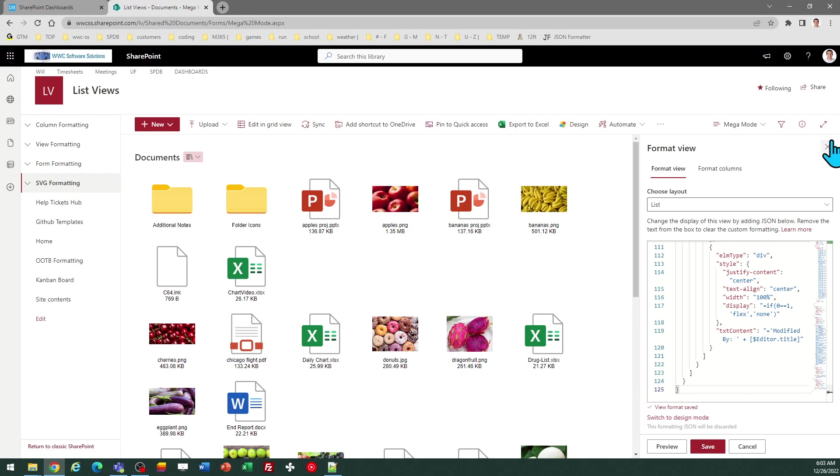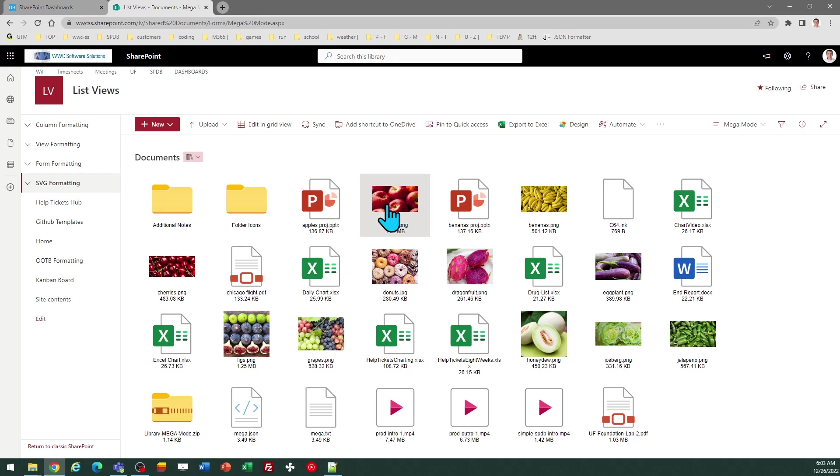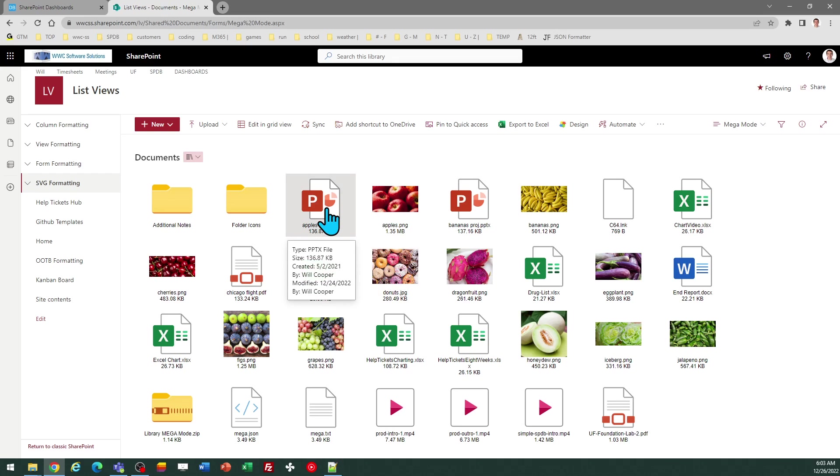And you can see that the layout looks completely different. Now, if you notice, if I hover over items, I'm going to get a pop-up window which will give me a description with more information. There we go. So there's information about my PowerPoint file.